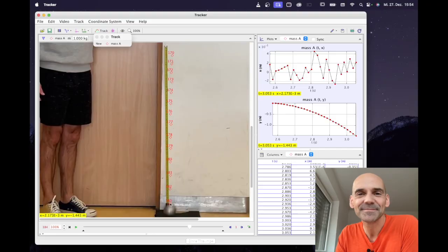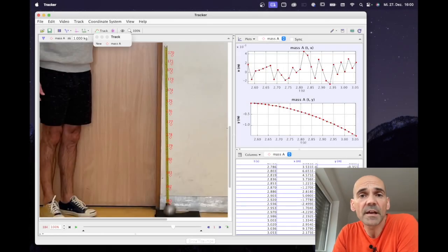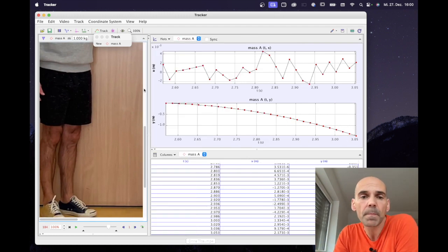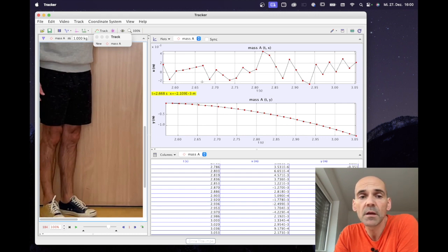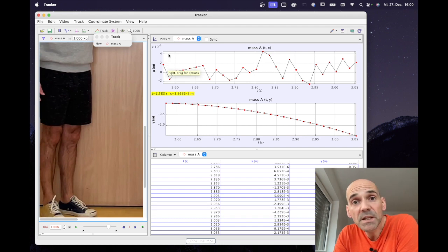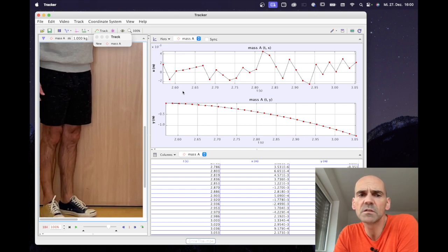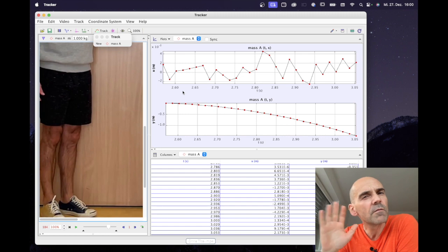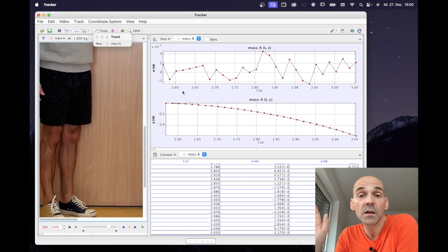Now that was the tedious part — let's look at the graphs. First, the XT graph: motion along the X axis versus time. We have time values around 2.6 to 2.8 seconds, and X values of 0, 2, 4 — but pay attention to the decimal power here, it's 10 to the minus 3. So this is not 2 meters or 4 meters — this is 2 millimeters, 4 millimeters. There is virtually no movement along the X axis at all, which is exactly what we expected.